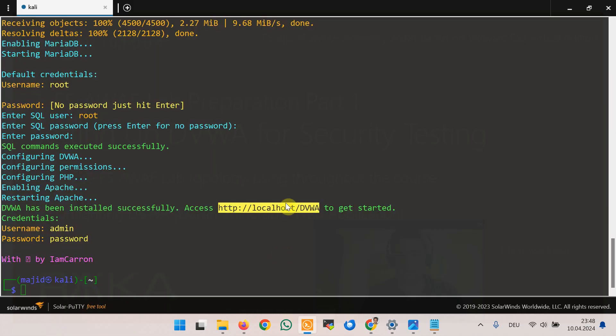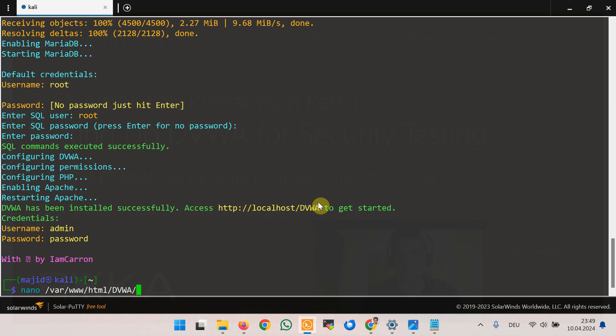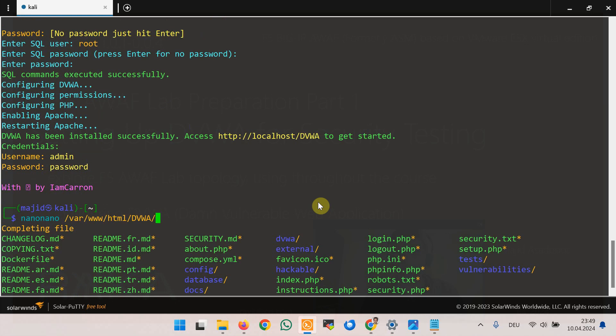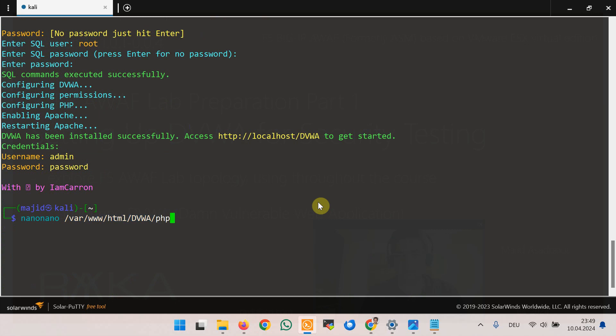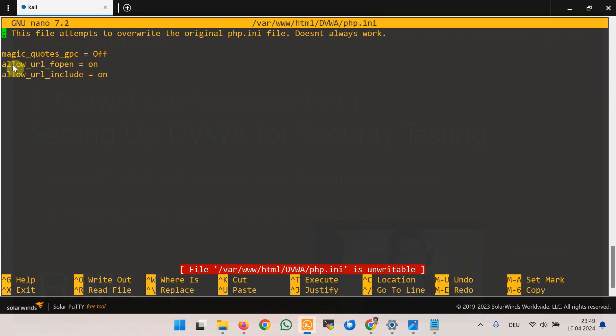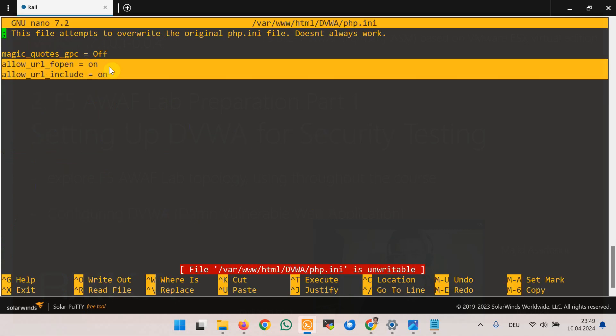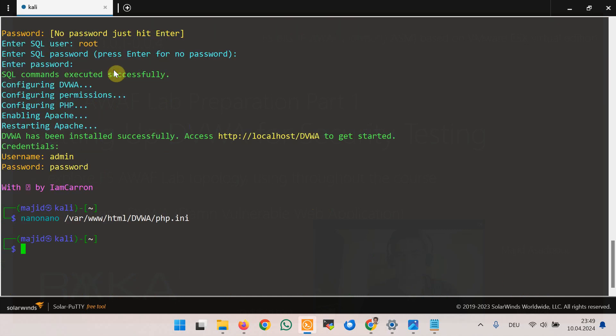So in the folder /var/www/html/dvwa and then php.ini, we see that these two flags are already enabled: allow_url_fopen and allow_url_include, so we don't need to do anything.